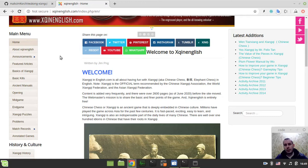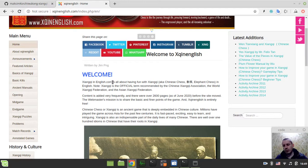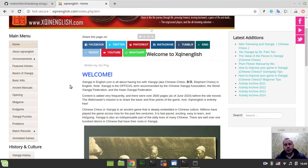So now I'm working with Fan Houdian, the author and maintainer, the creator and maintainer of this absolutely fantastic xqinenglish.com site, introducing the game of xiangqi, traditional Chinese chess, to Western people.